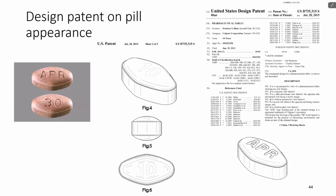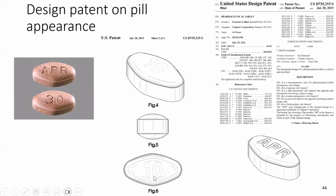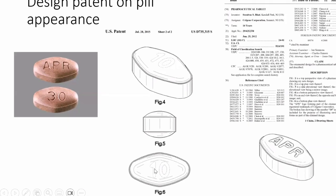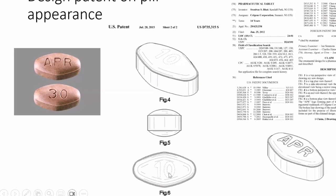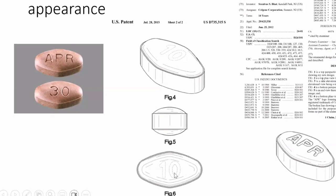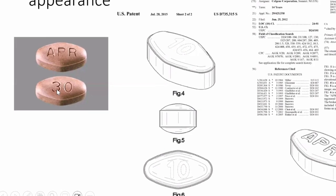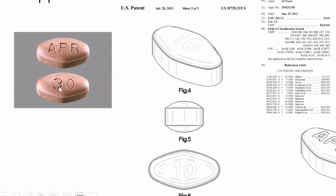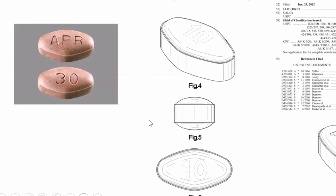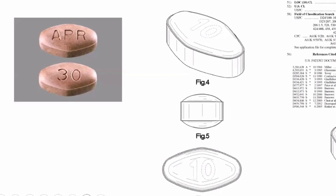This gets into the dotted line question. You see the dotted line in the design drawing — the '10' is in dotted lines, which means it doesn't have to be 10. In the actual pill, it's 30. Still protected, because they use dotted lines, they're not limited to 10.